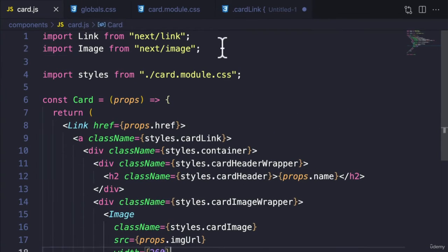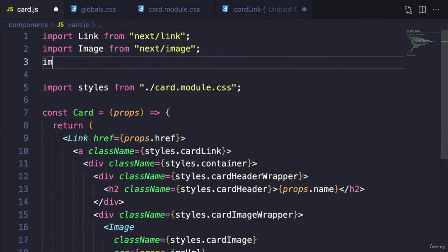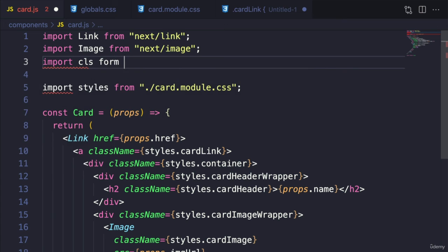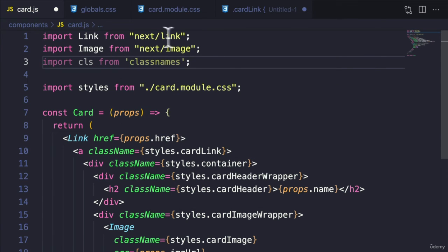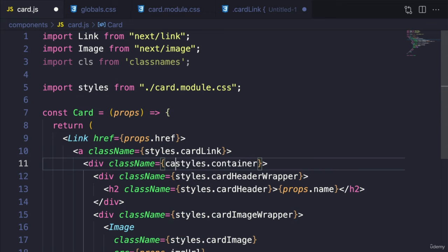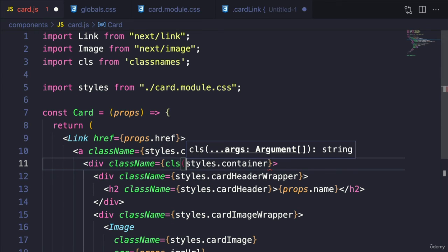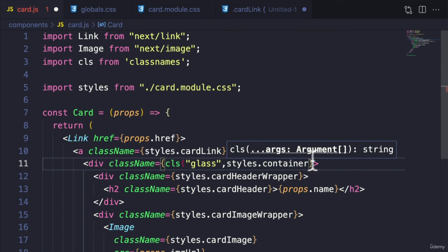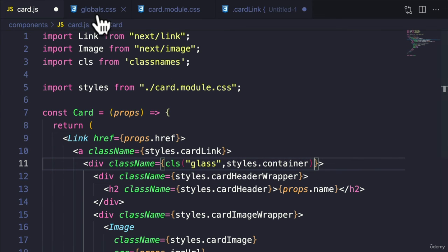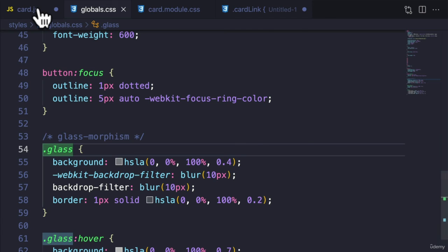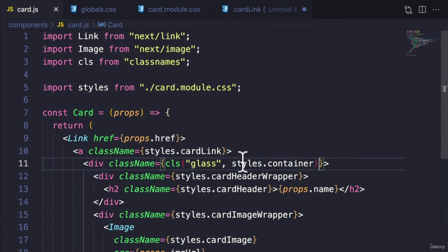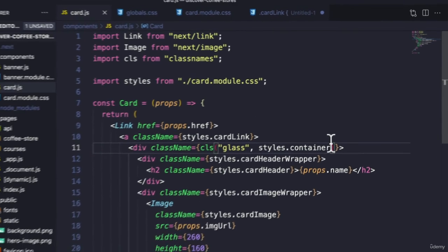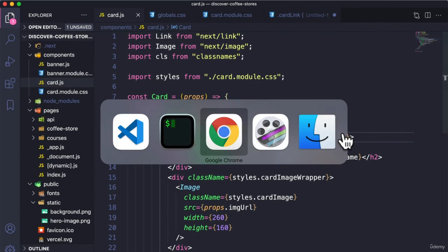So now let's go ahead and use it. Now over here, we can say import CLS from classname. And over here, all we need to do then is CLS glass, because that's the style that we're applying from here. And hit save. And this can stay as is. Now going back.